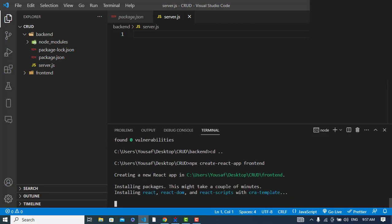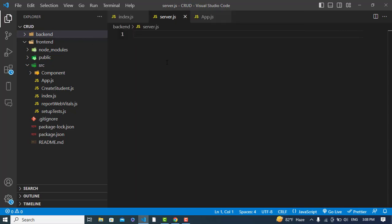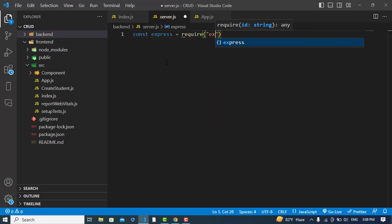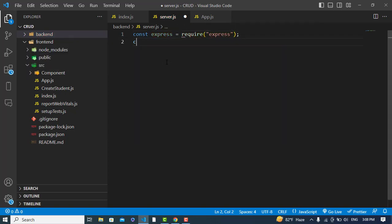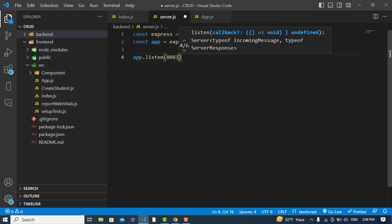It's installing the React app. Our frontend app has been created — it took some time. Now let's write a few lines of code for our server side to check if it's working. First, we'll import Express: const express = require('express'). Then: const app = express(). To run our server, we'll use app.listen on port 8080.